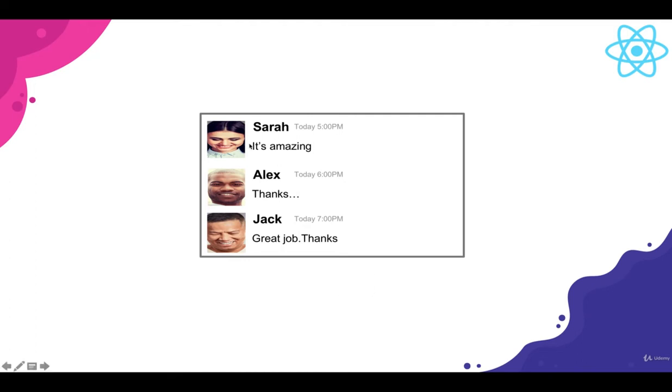So we're going to display an image, and user's name in bold, and time at which the comment was posted, and then finally, the actual comment text underneath of it.